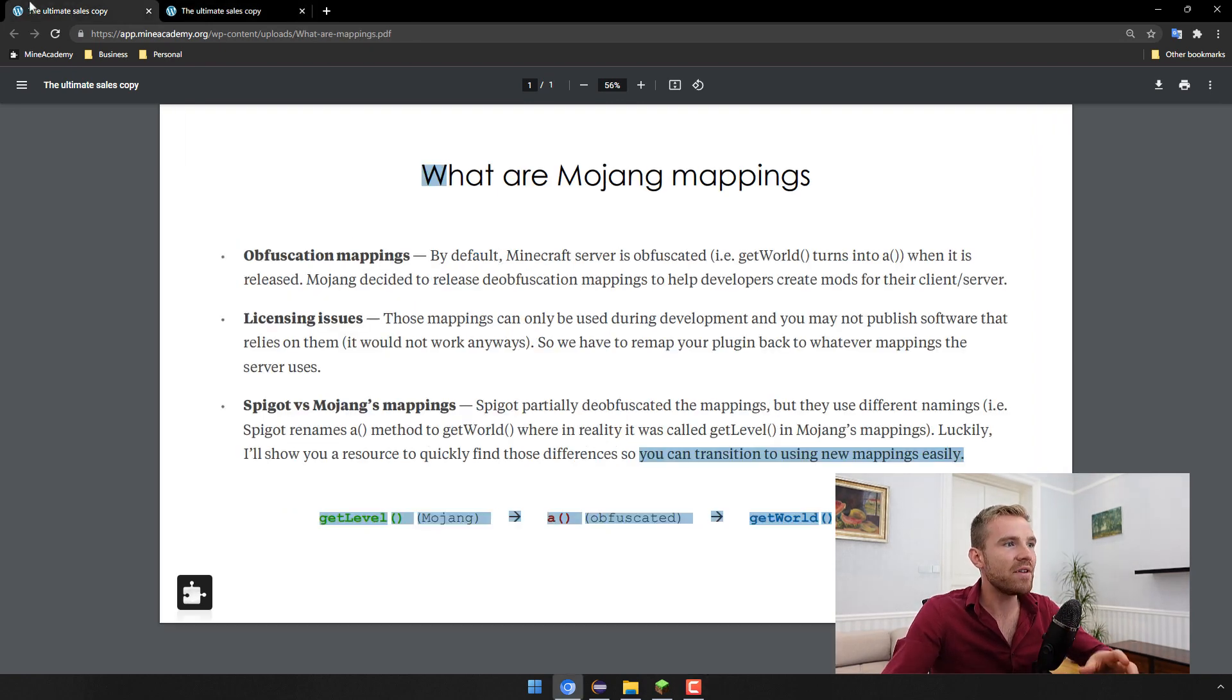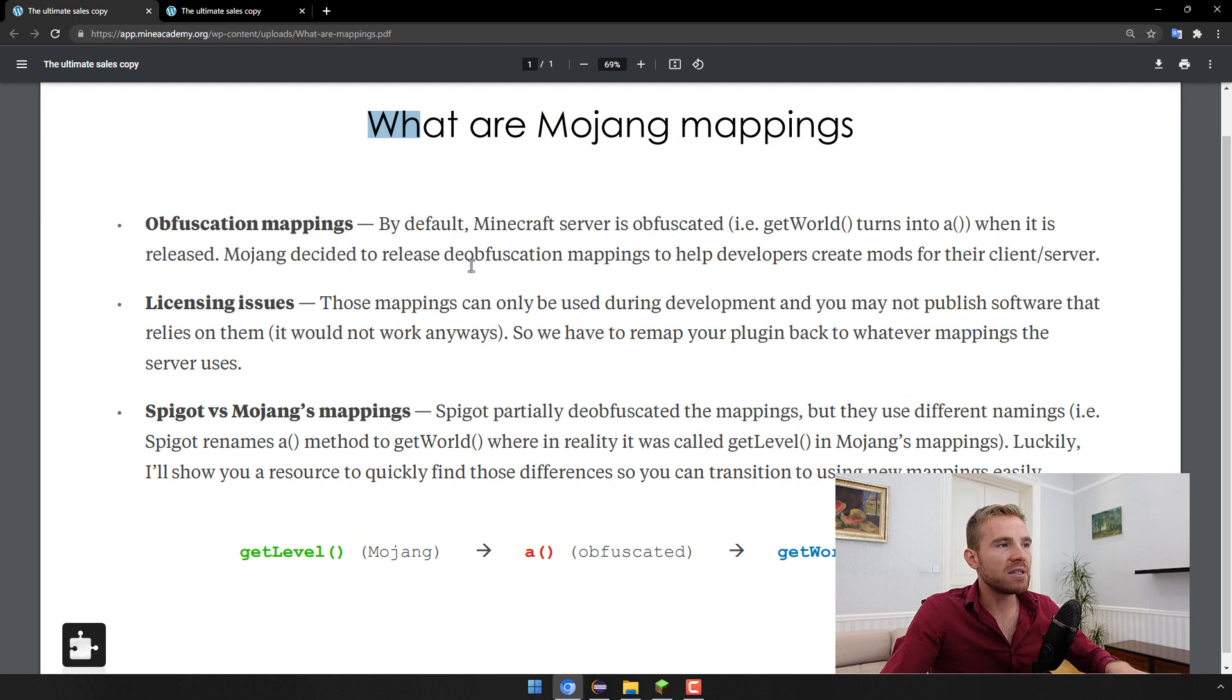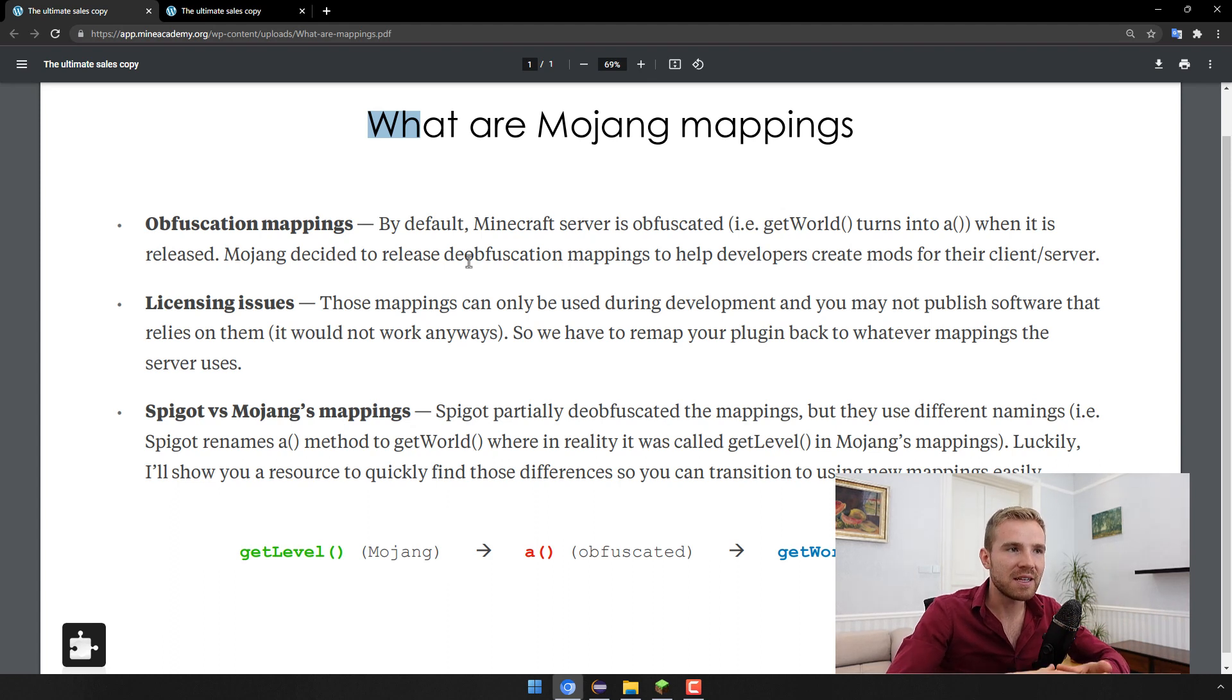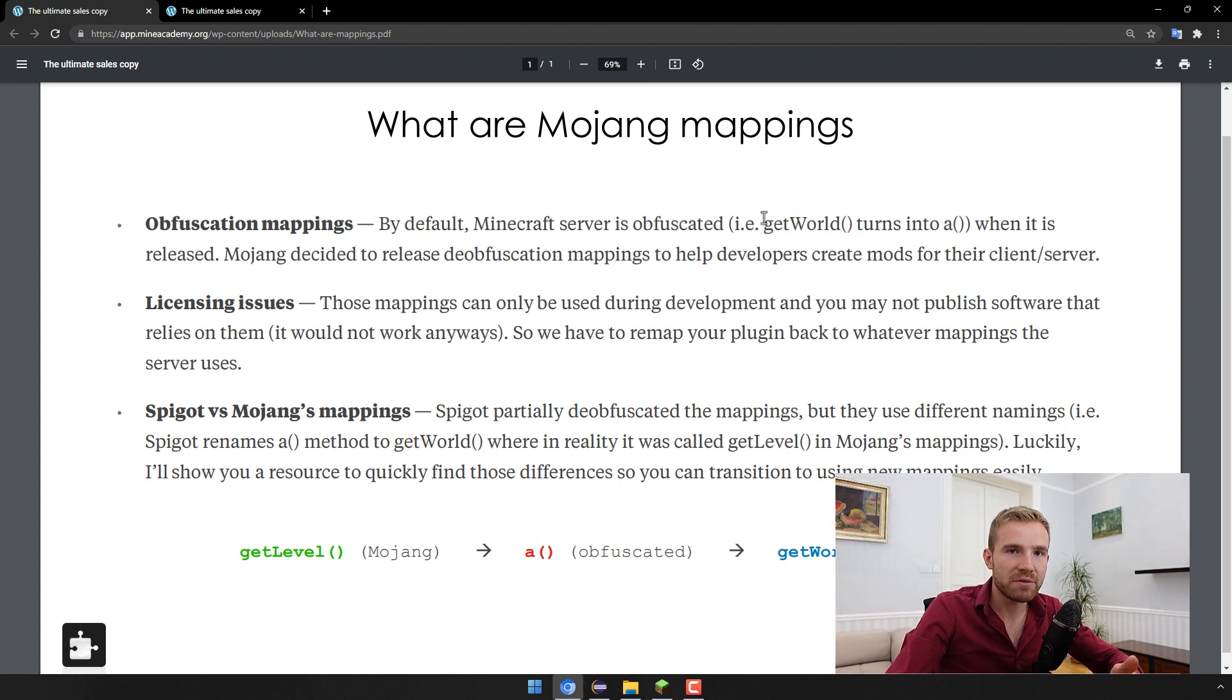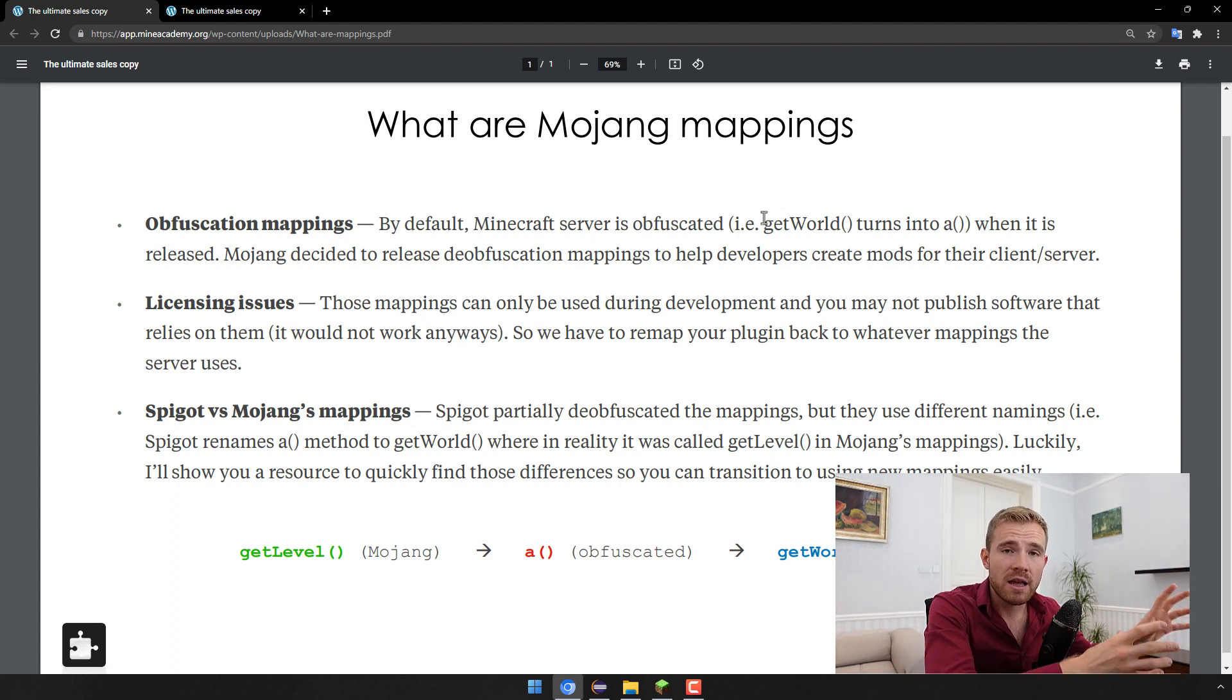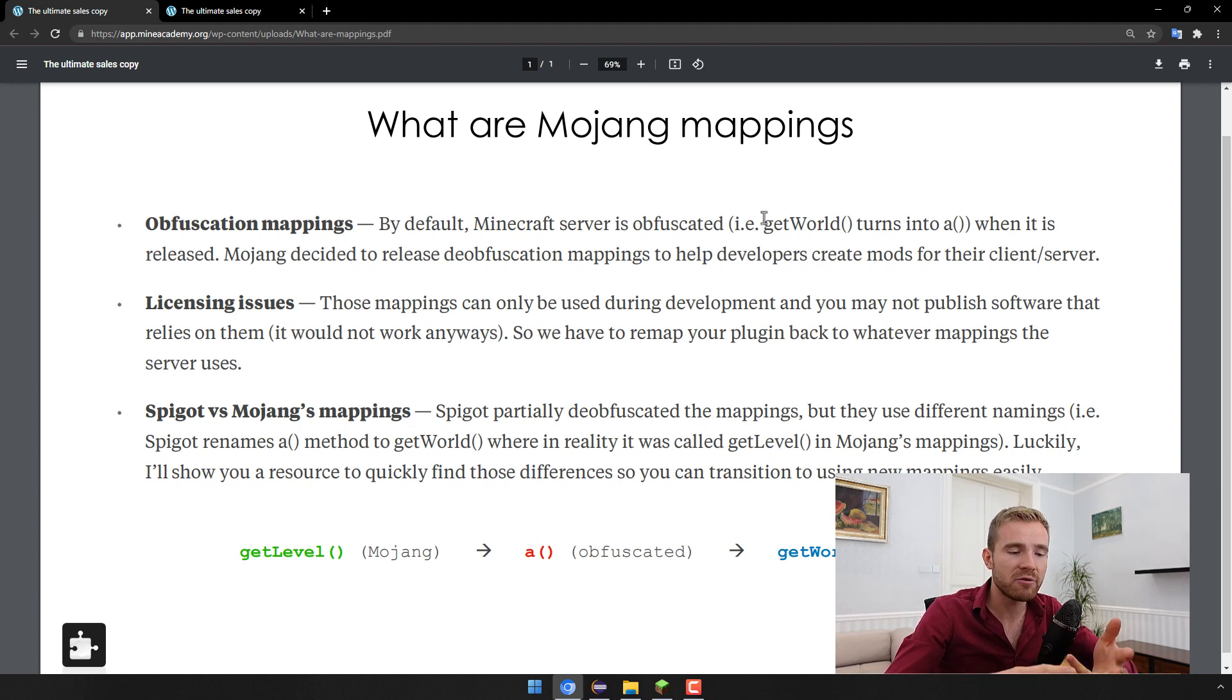So having said that, what are Mojang mappings? Very simple, as I explained in the last video the default source code of the server is obfuscated, that means it is encrypted so you can't really understand it. That's why Bukkit was created, that's why there's all those layers and stuff.